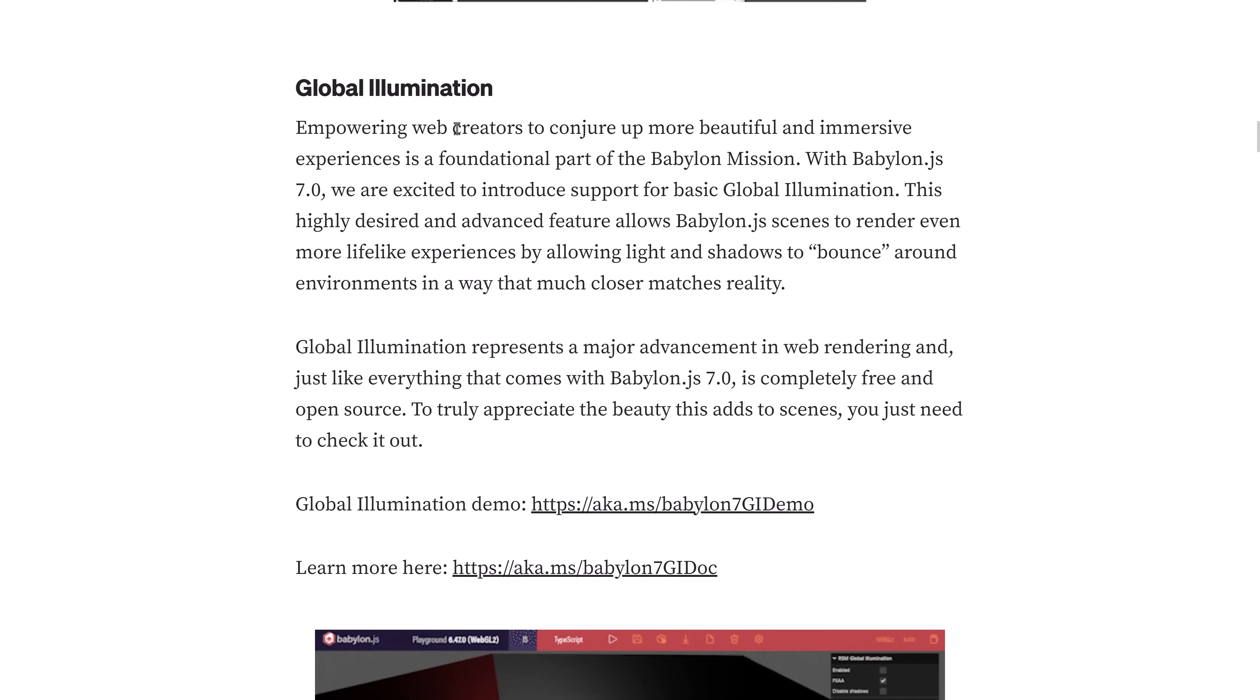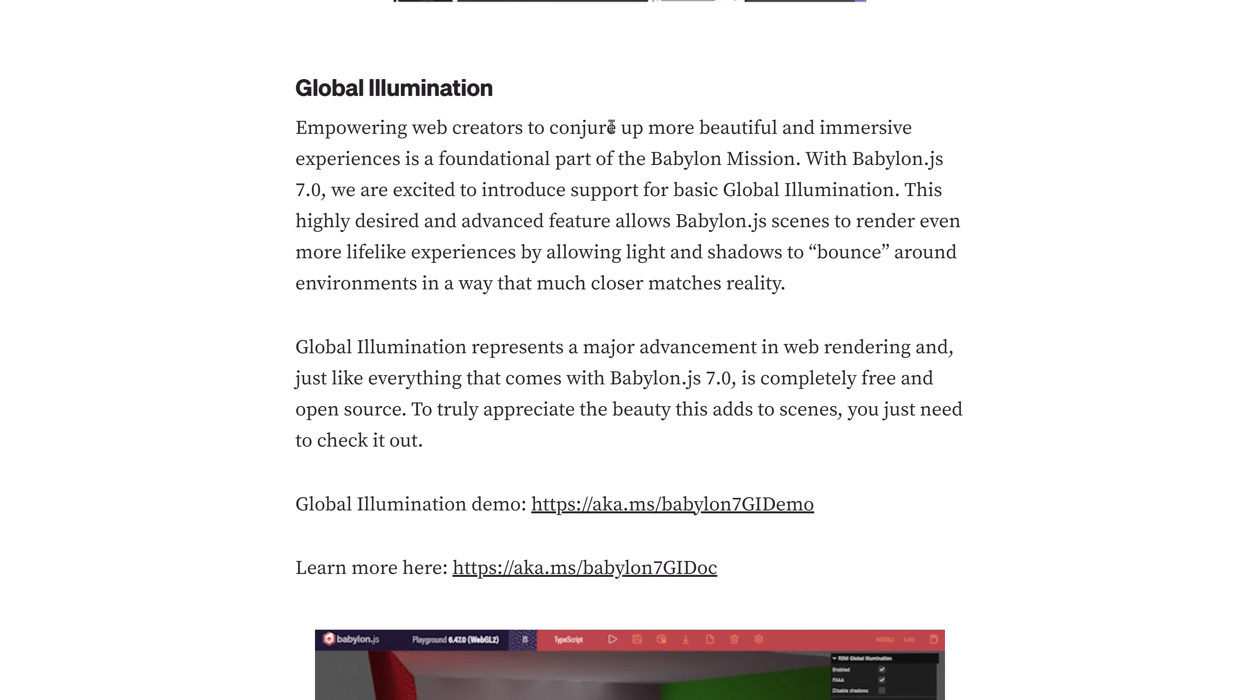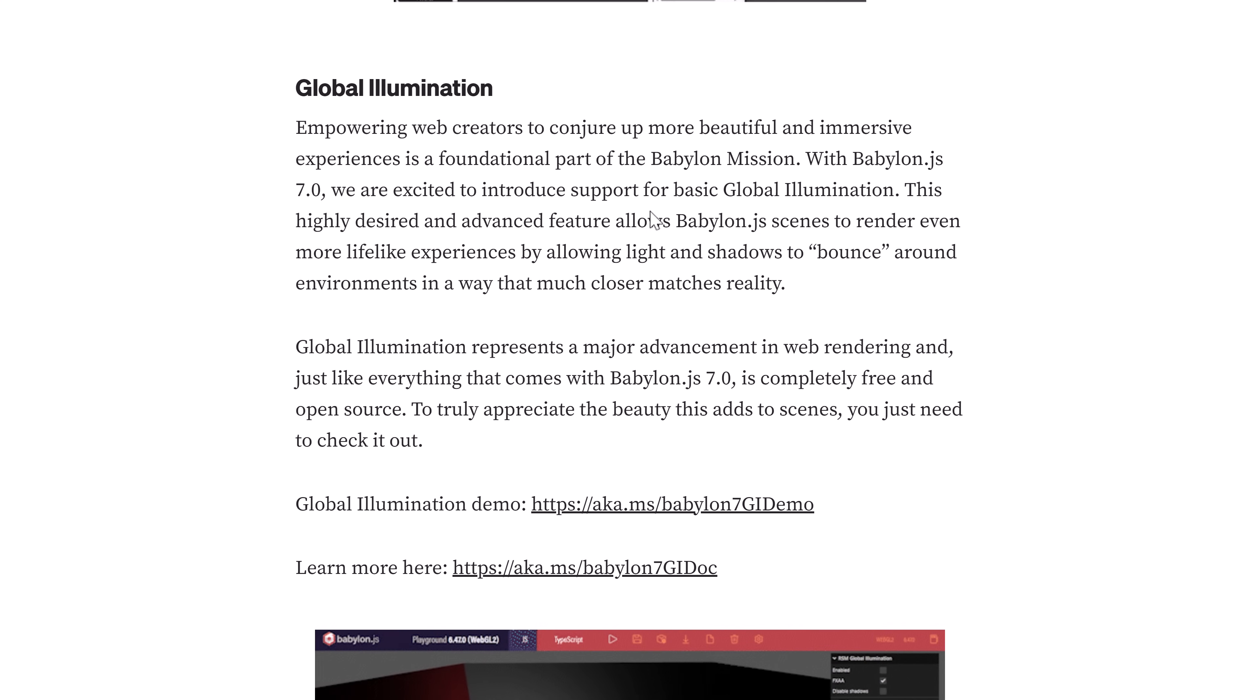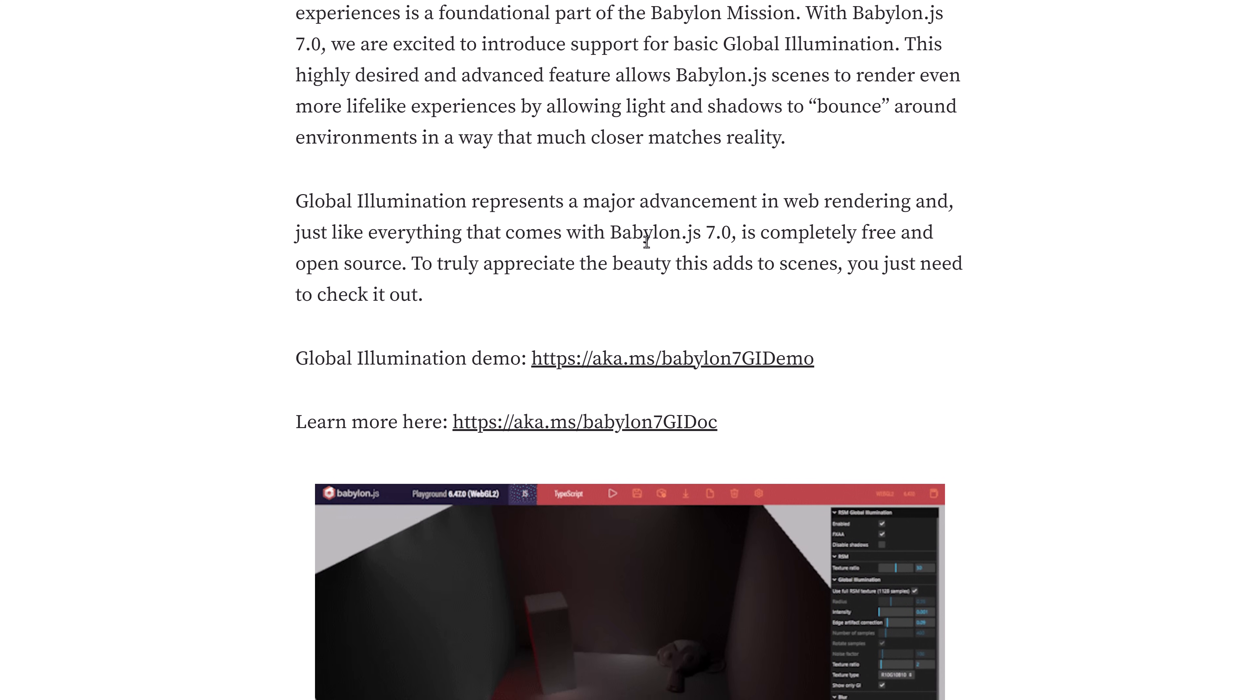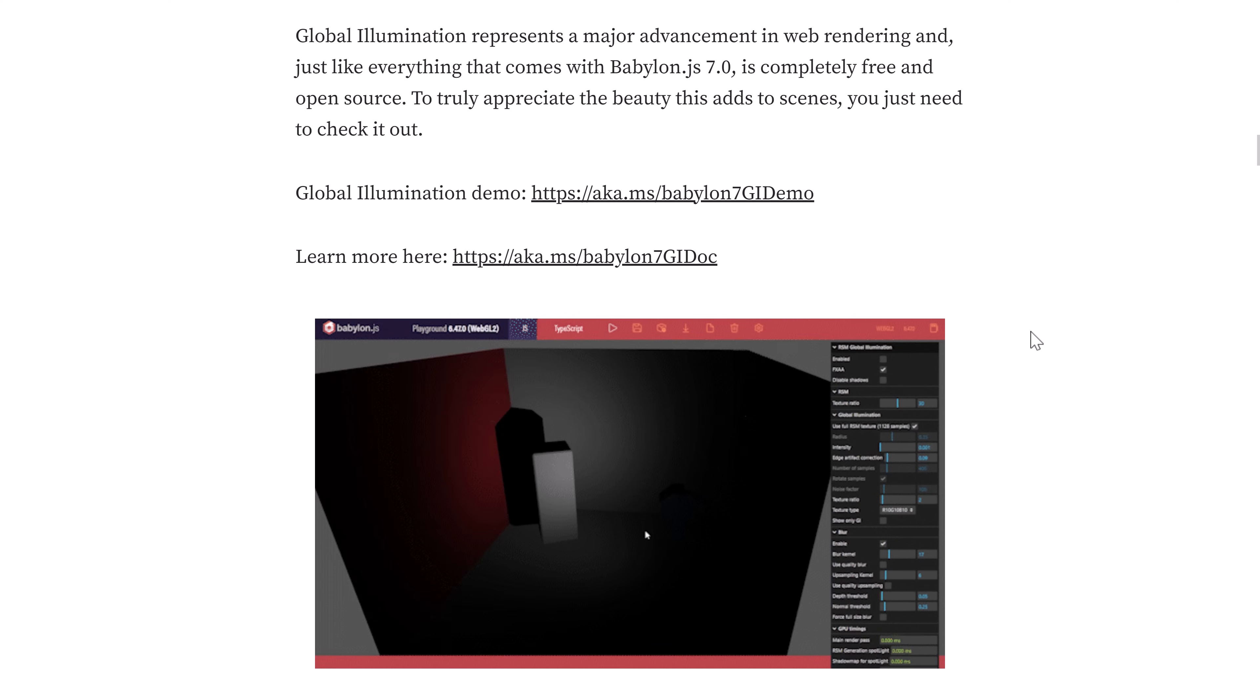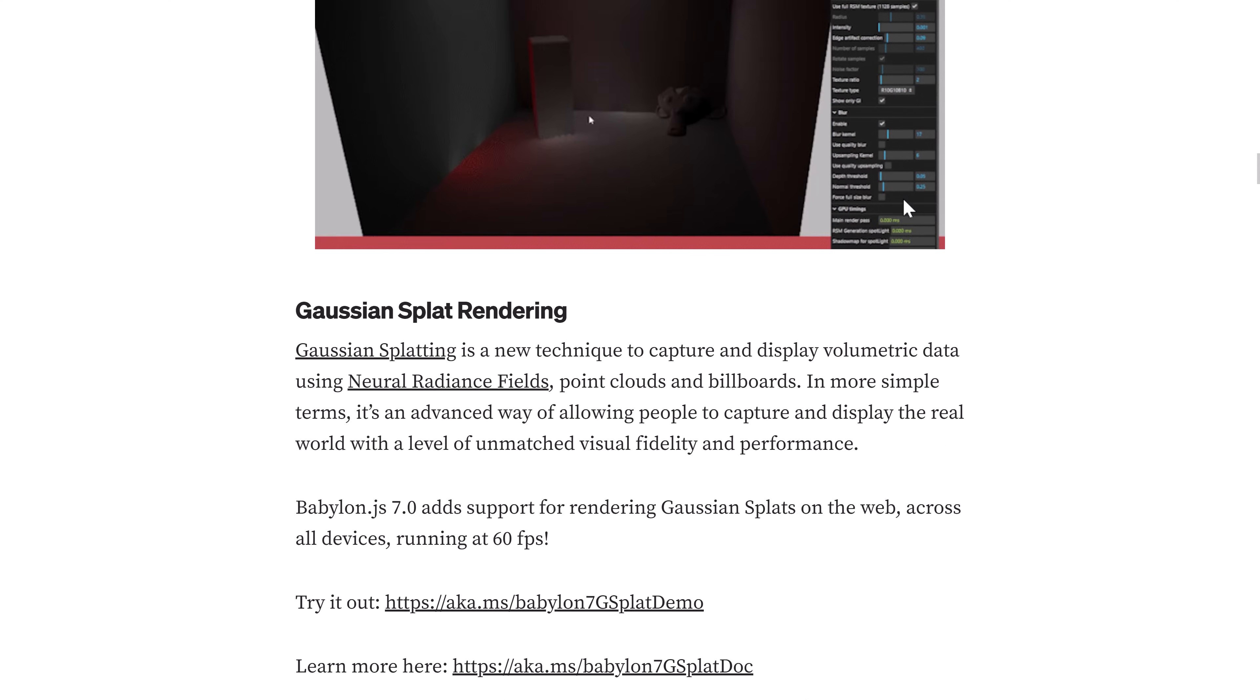Global illumination is in place now. They introduced support for basic global illumination. This highly desired advanced feature allows BabylonJS scenes to render even more lifelike experiences by allowing light and shadows to bounce around the environment in a way much closer to reality. It's a major advancement in web rendering. Just like everything that comes with Babylon 7, it's completely free and open source. There is documentation for this as well if you want to see how it actually works.